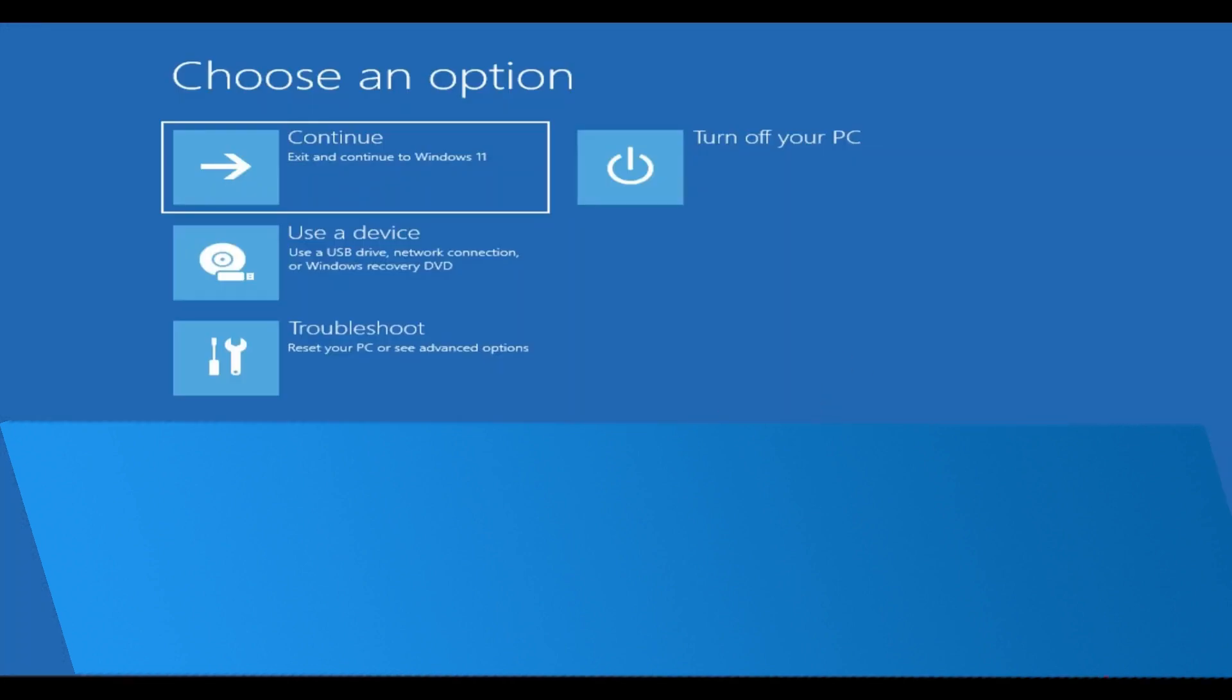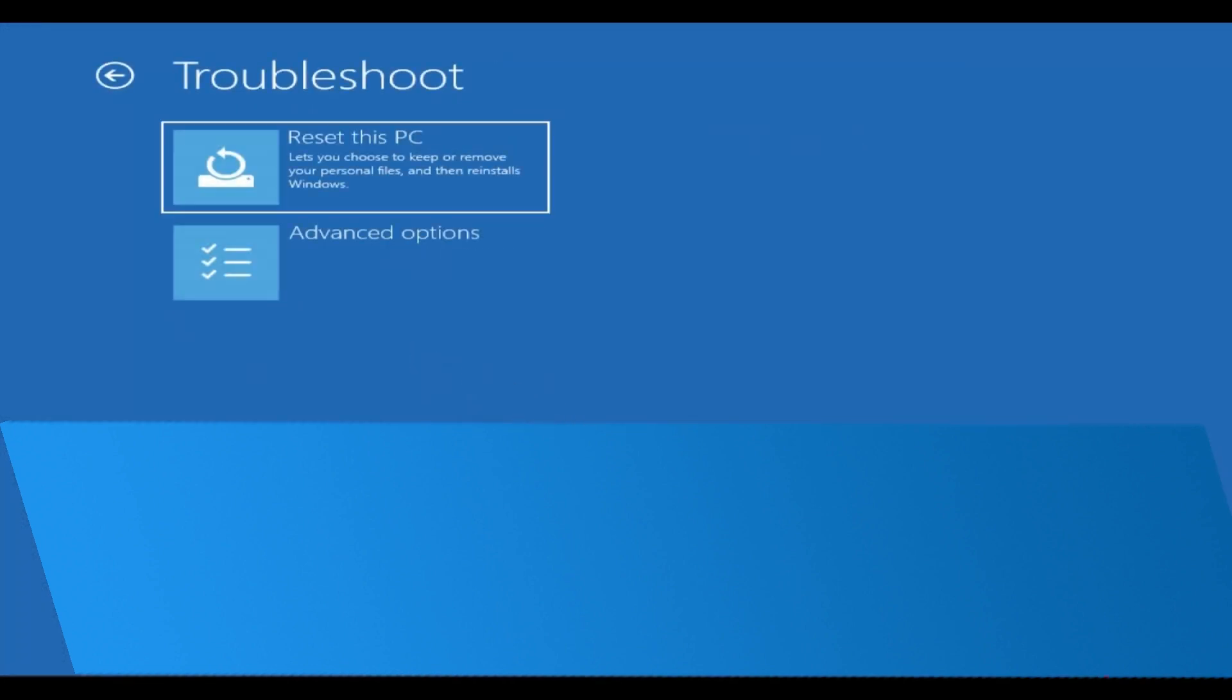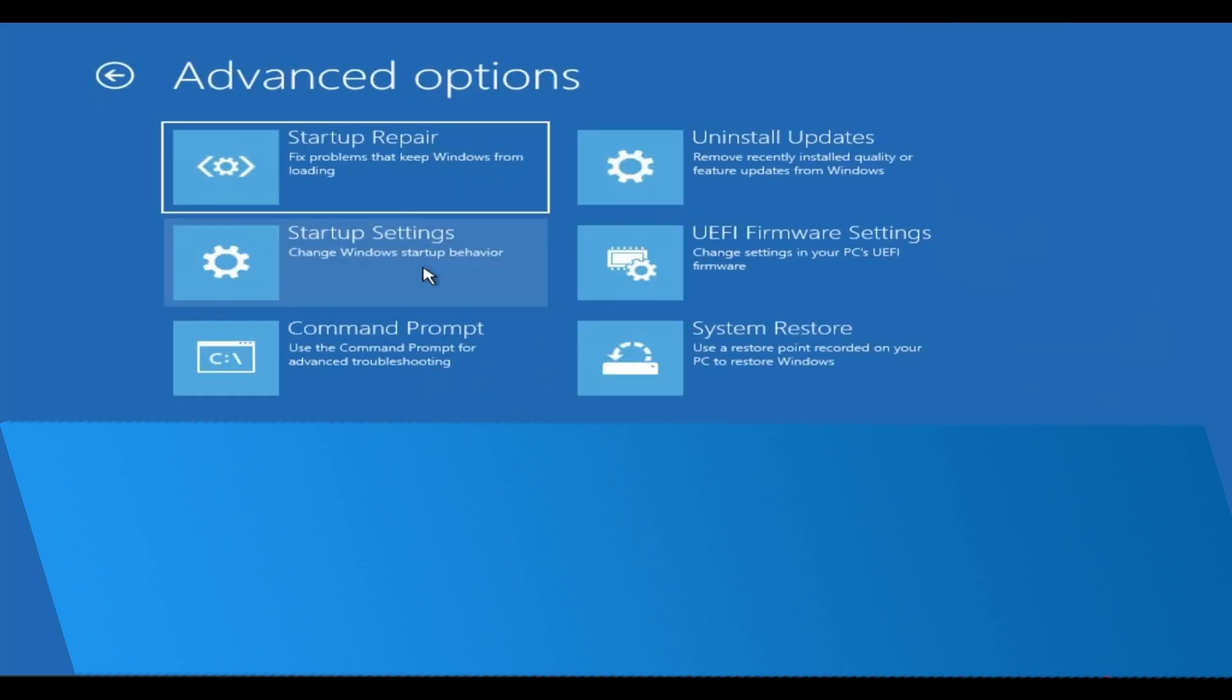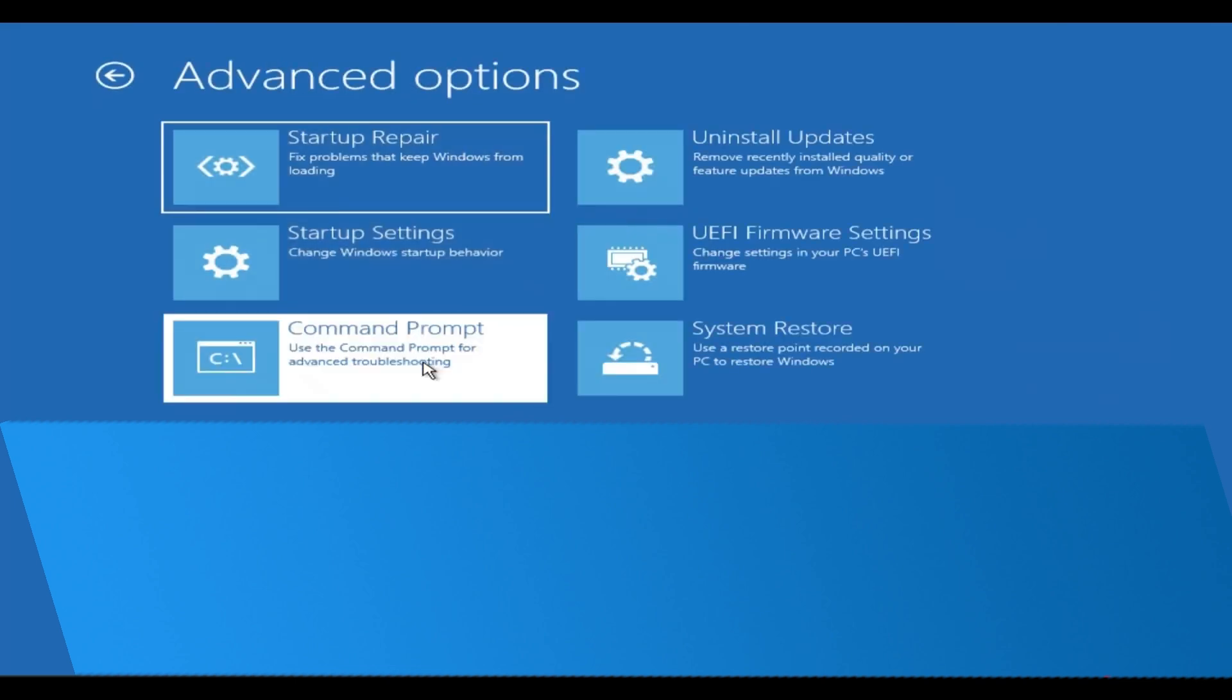From here, we need to access Command Prompt. Click on Troubleshoot, then Advanced Options, and finally Command Prompt.